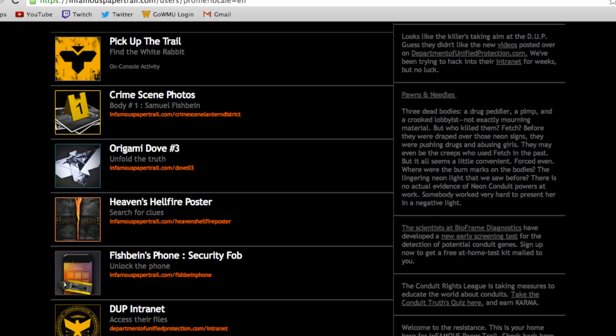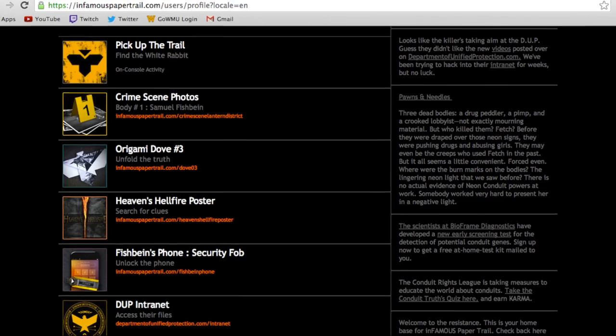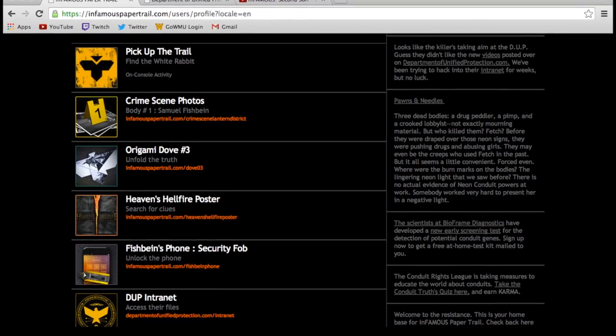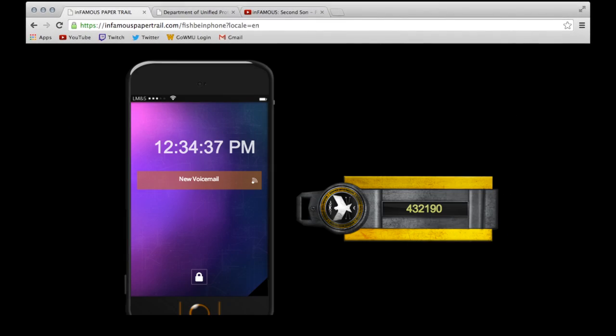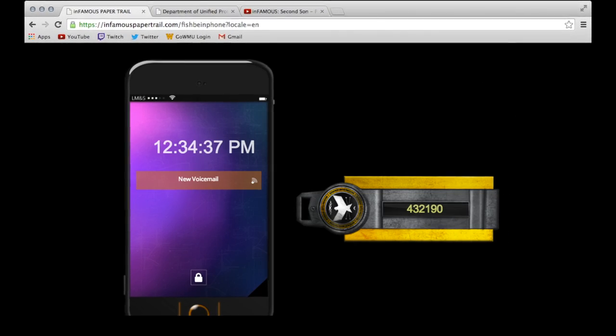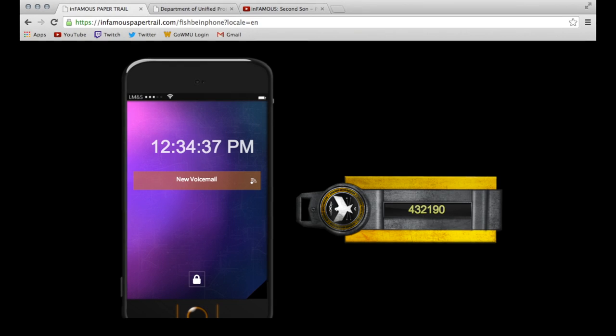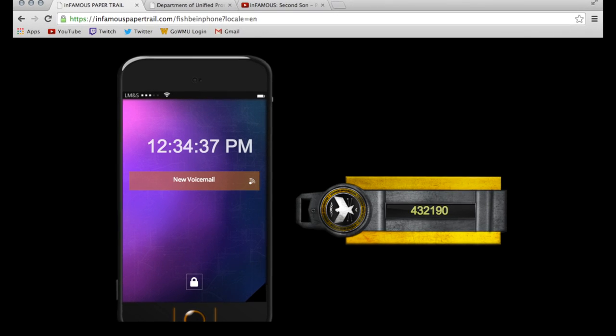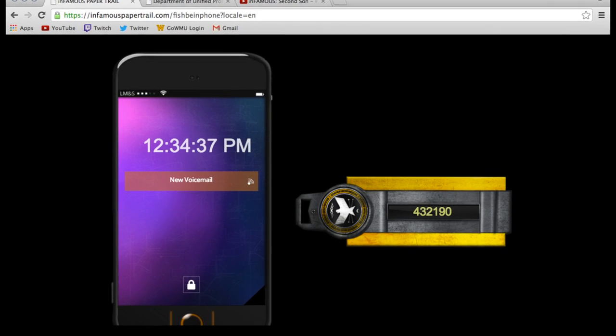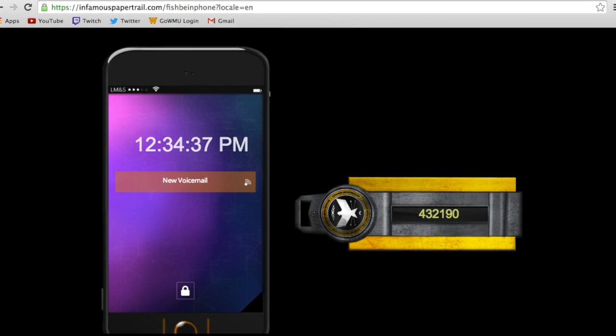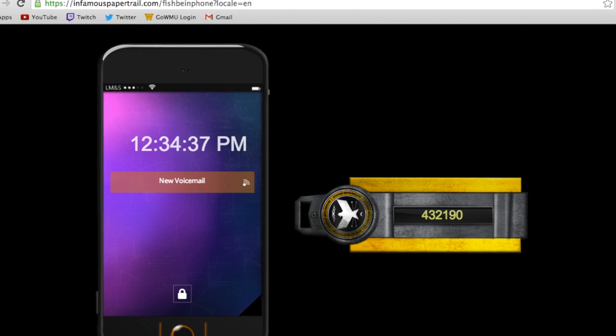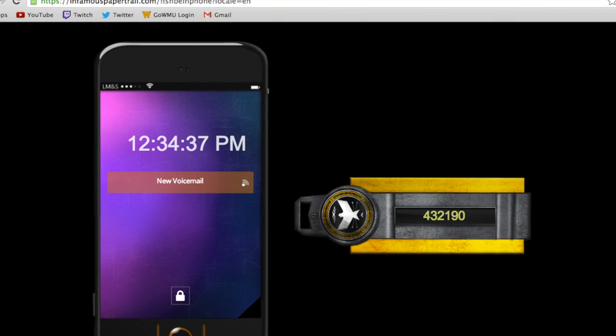Now you're going to want to return to the Papertrail website and click on the item that says Fishbind's phone. You'll see a number on the key fob, add 3 to each digit, and you will unlock the phone. At this point, you will return to console activity.